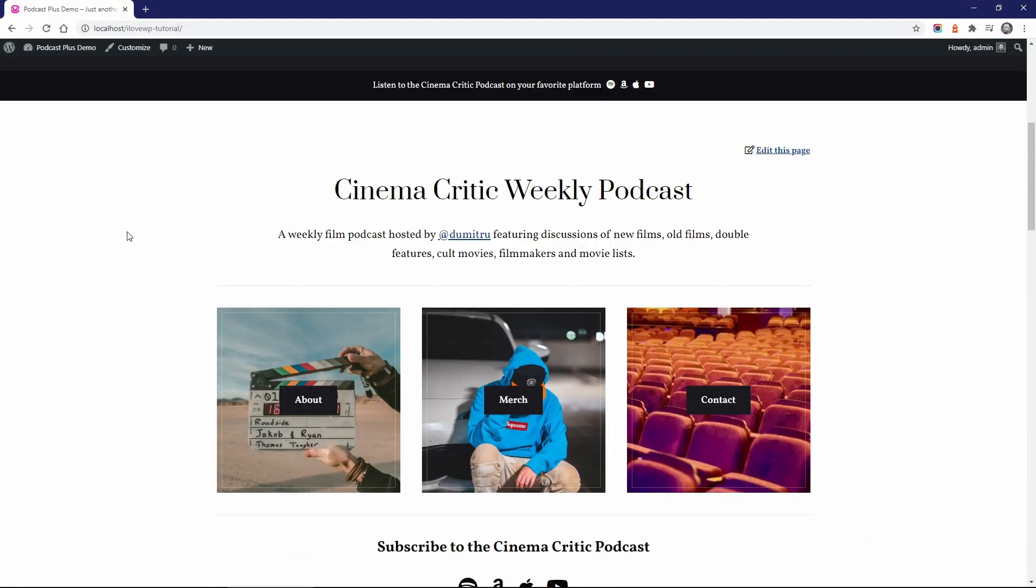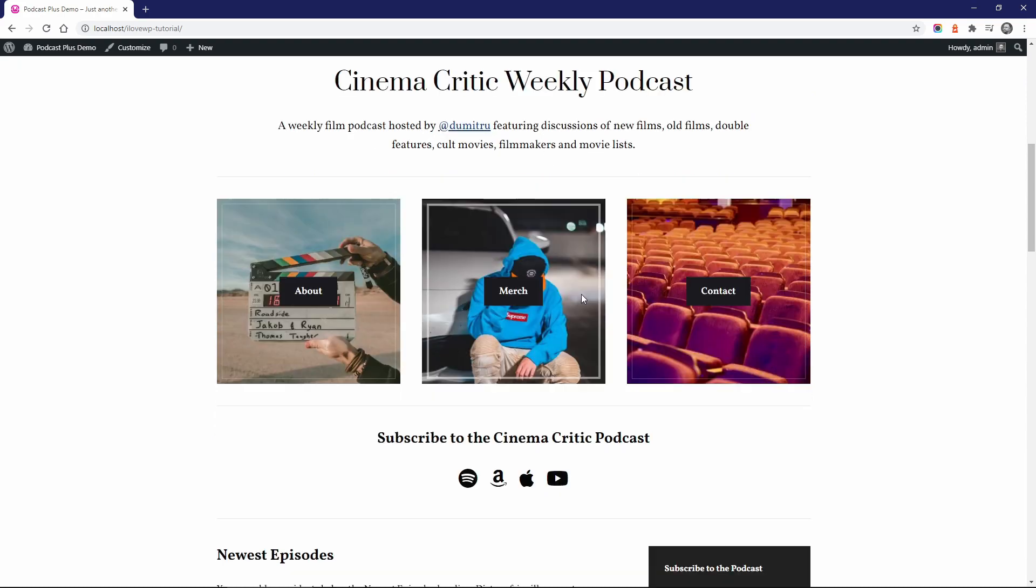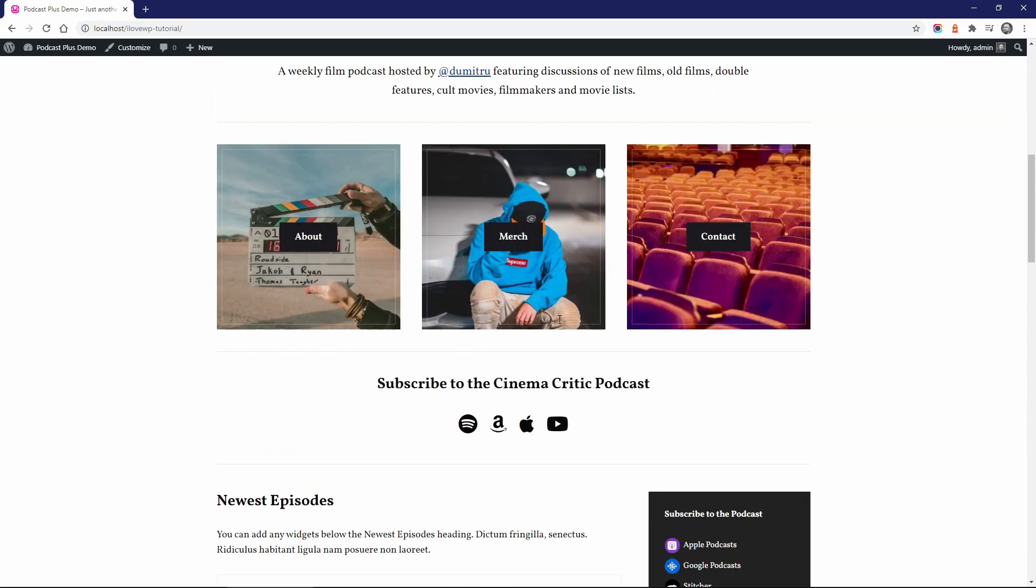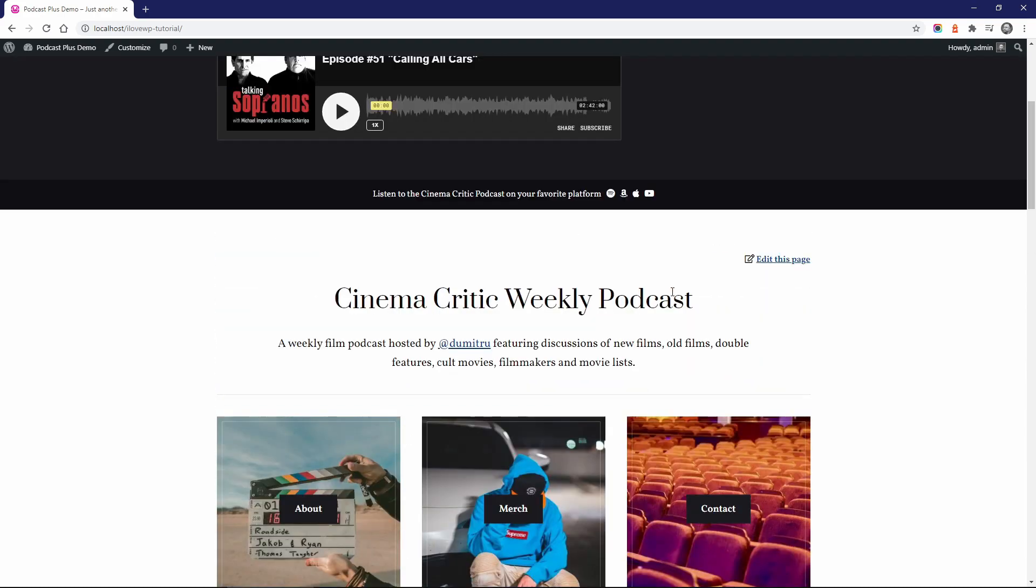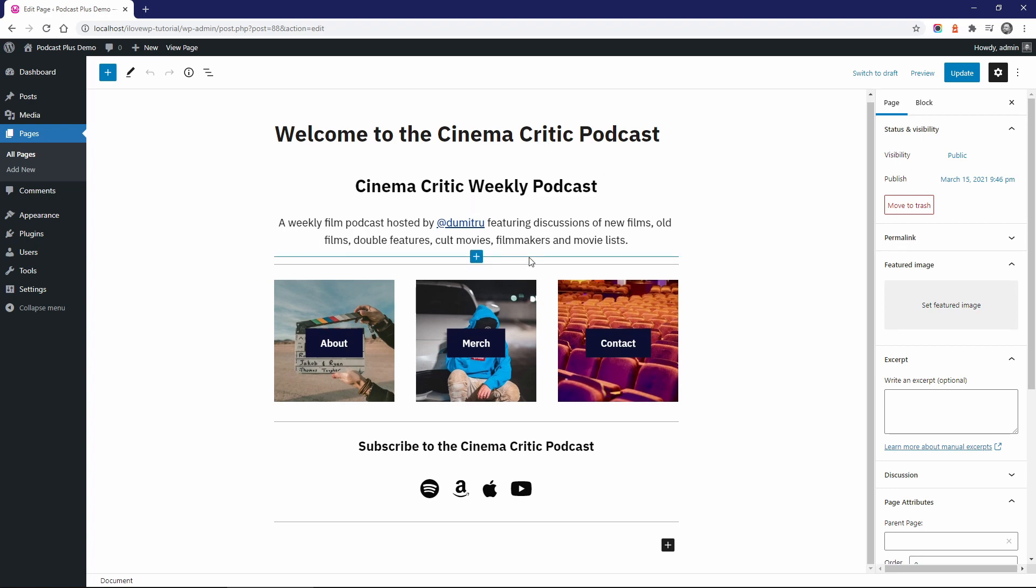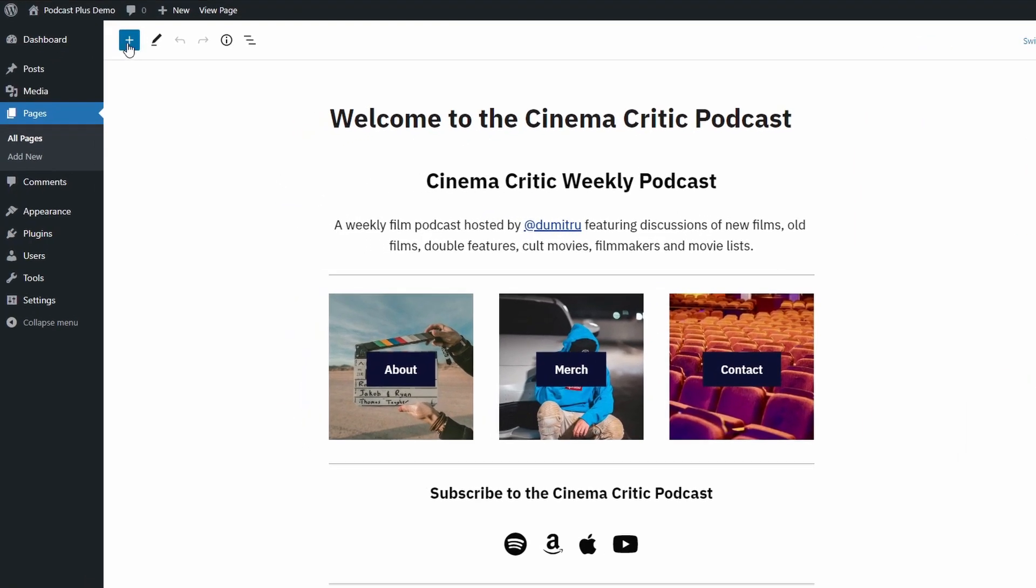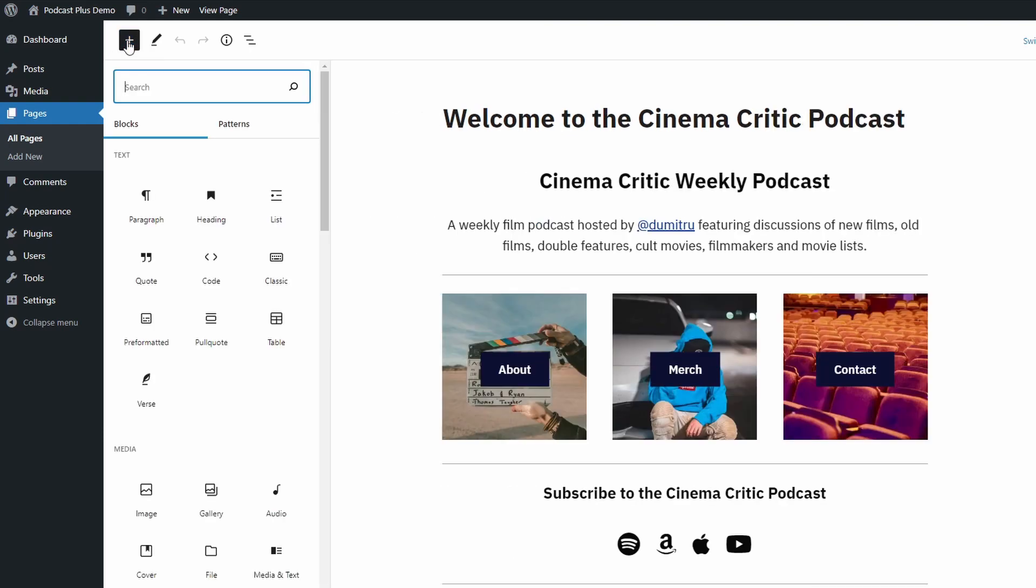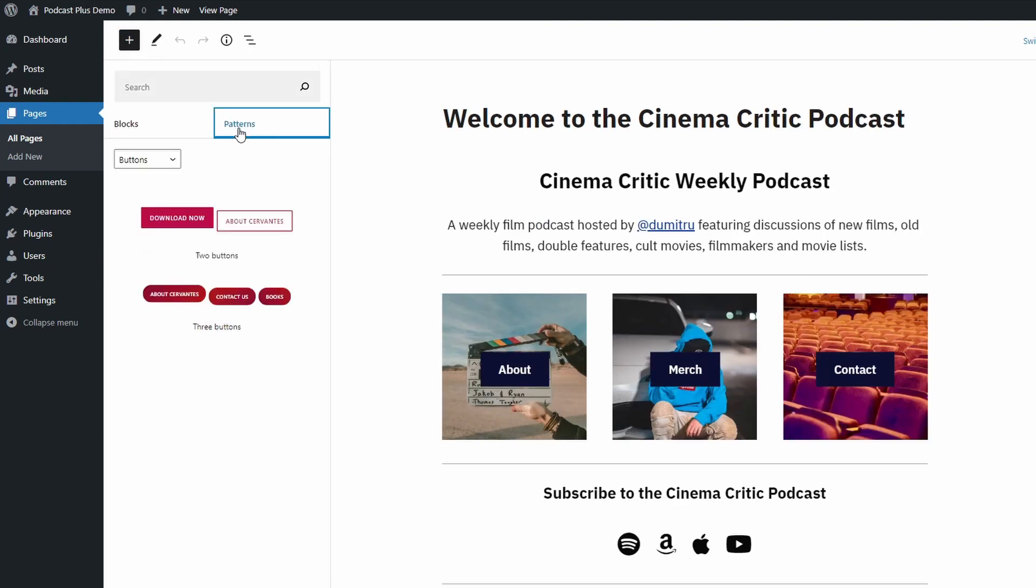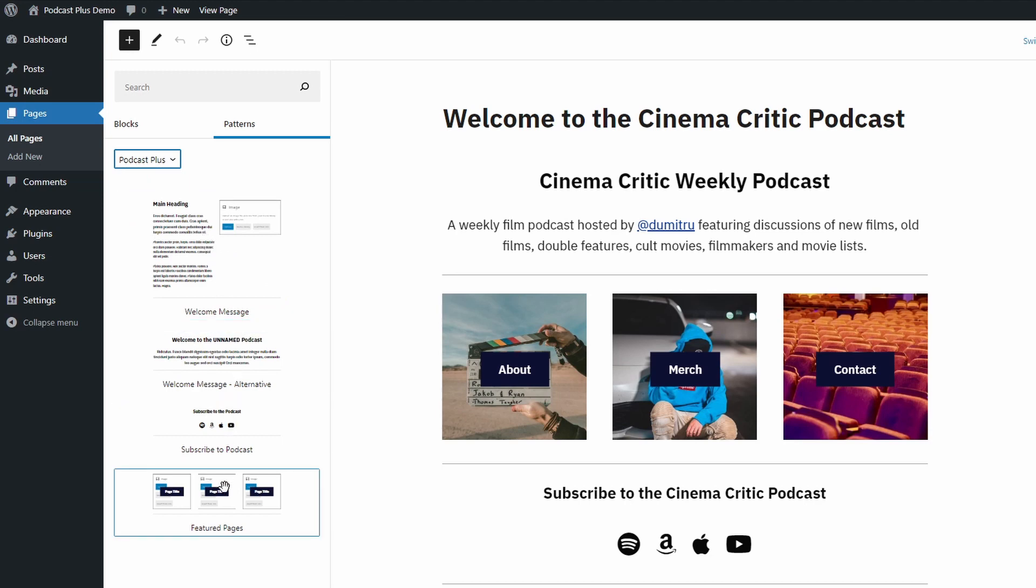The next section of the homepage is built using the default WordPress block editor. To make it easier to get started, the theme includes a set of block patterns. Currently there are four popular patterns, but more will be included in future updates. There are two welcome message patterns, a featured pages pattern, and a subscribe bar pattern.